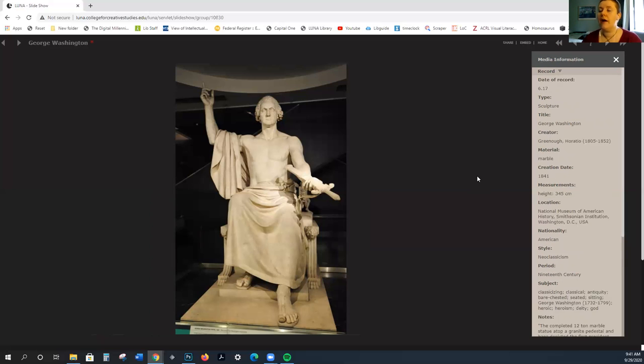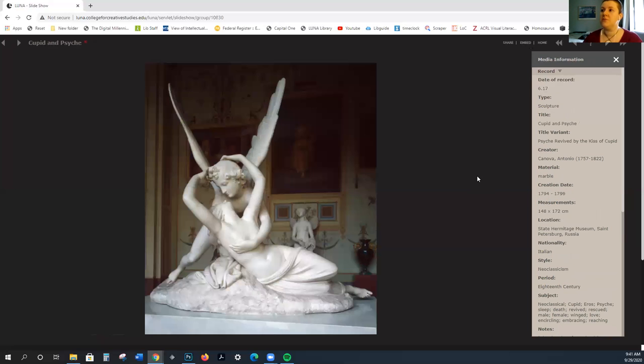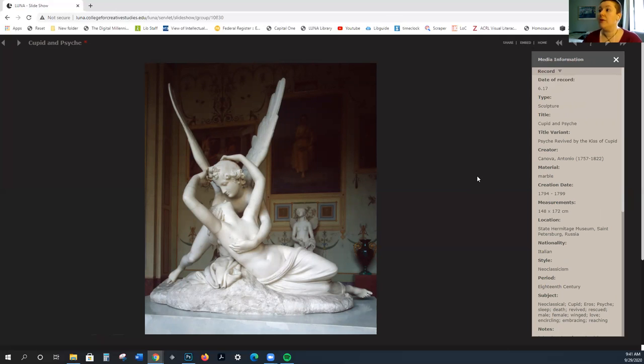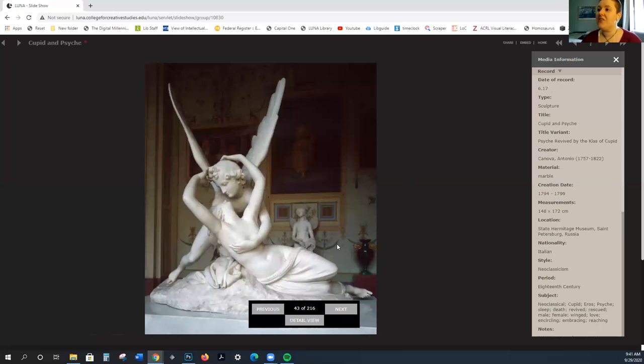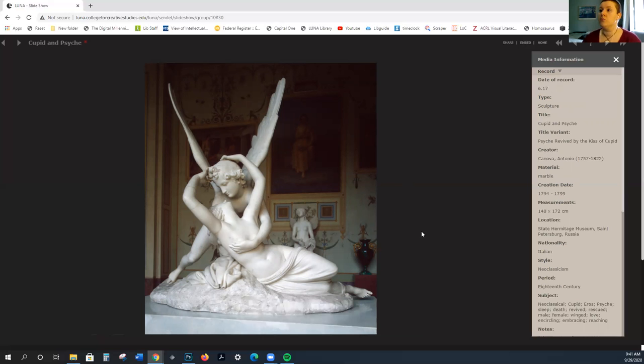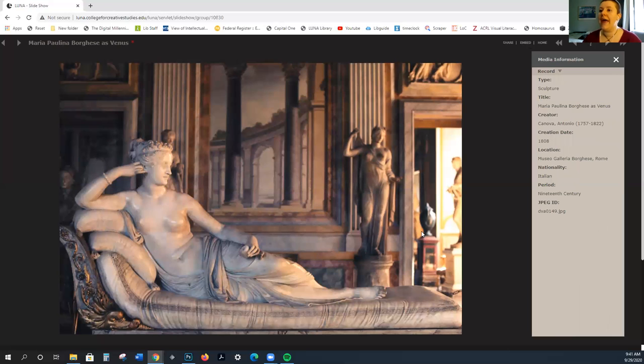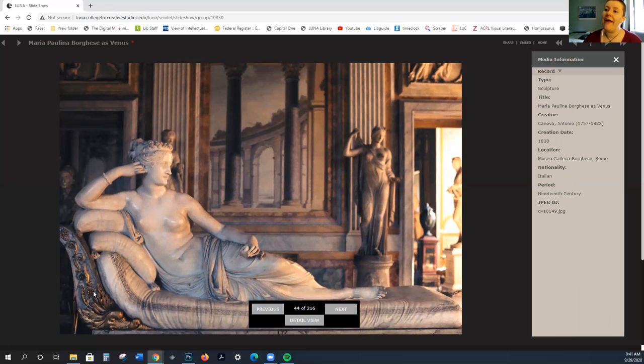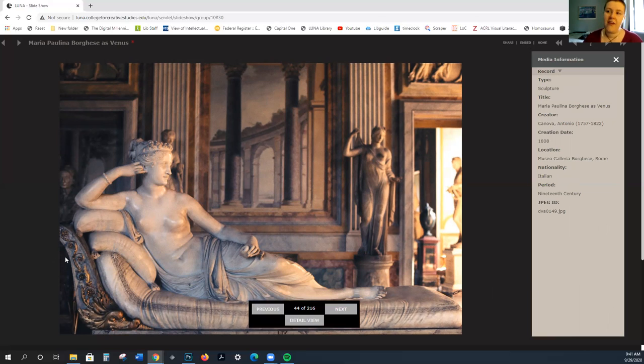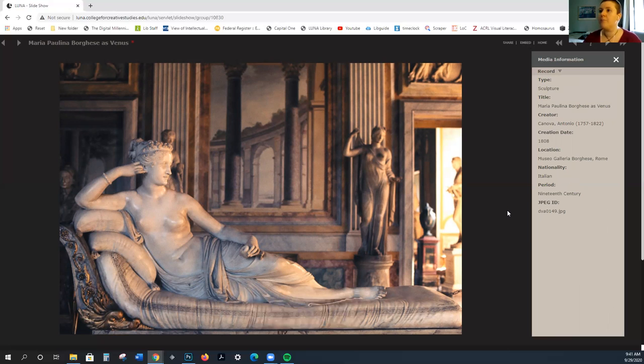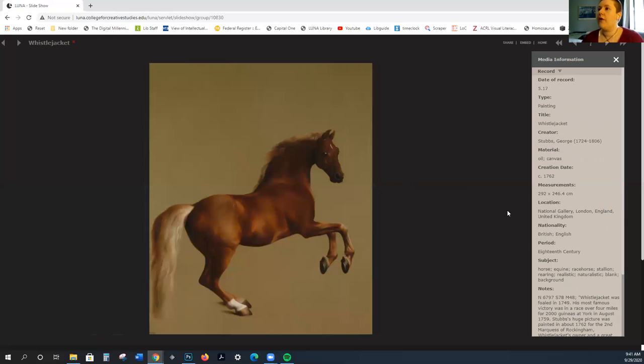We're going to see sculptures like Cupid and Psyche from Canova, 1794 to 99. You can see that the setting that it is in even mimics the Etruscan room that we saw by Robert Adam. Again, this return to classical forms while incorporating various elements of Egyptian imagery.